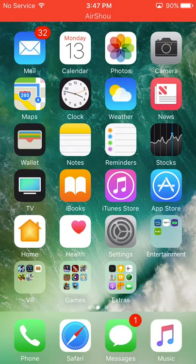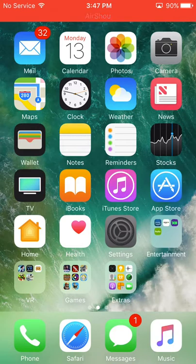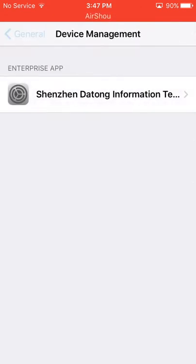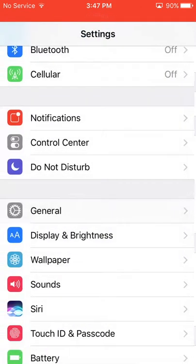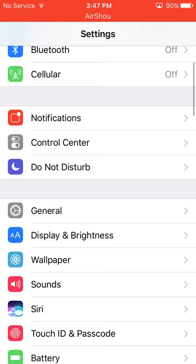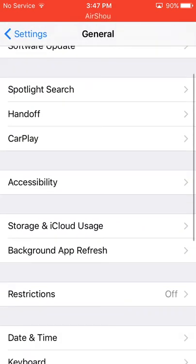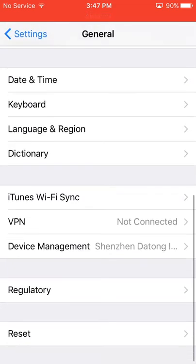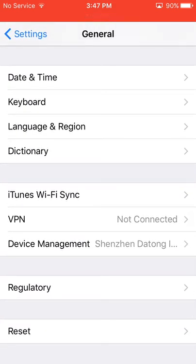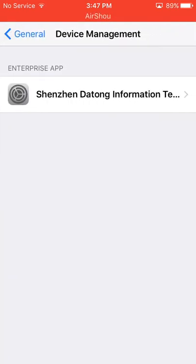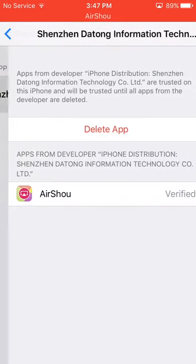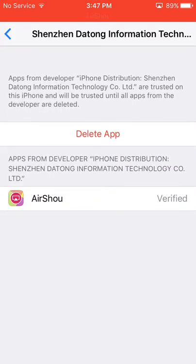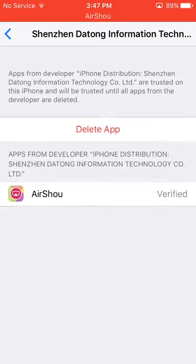So then once you have that out of the way, you see I have it right here. Usually when you click on it it should say untrusted developer.